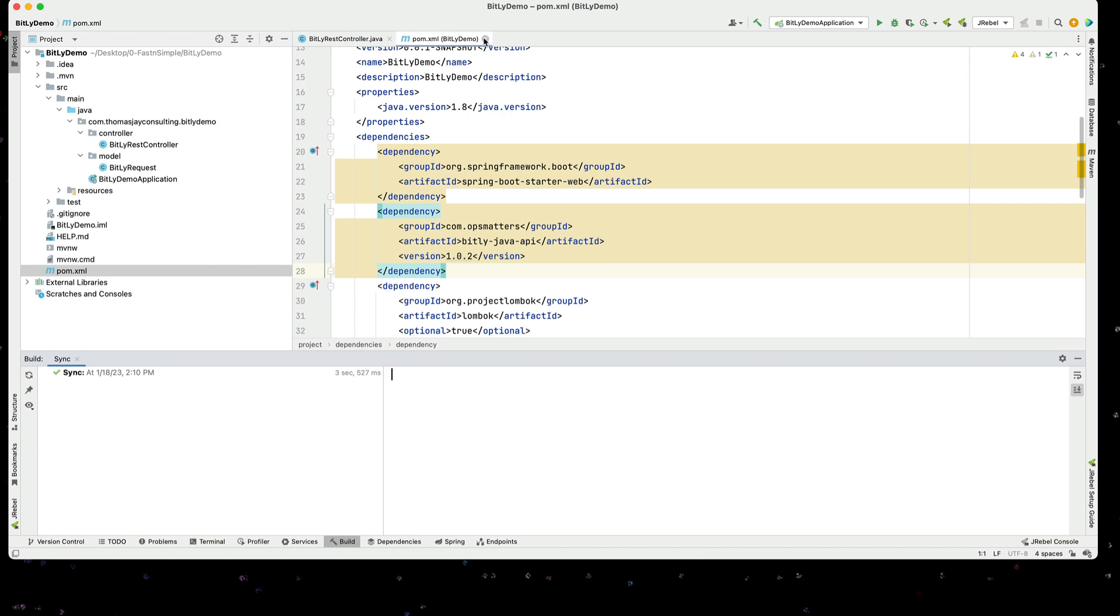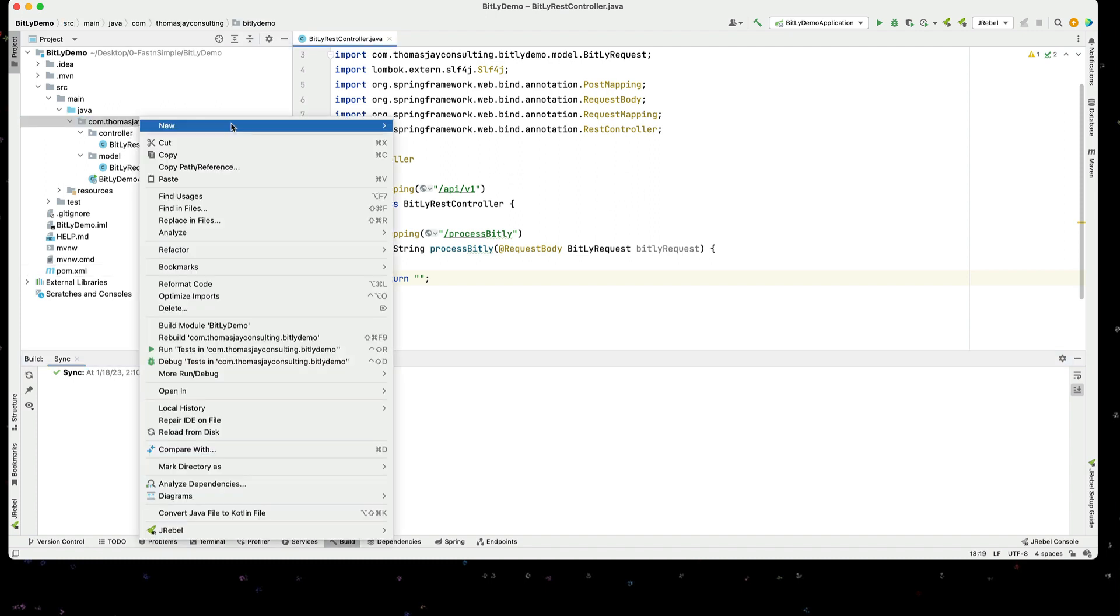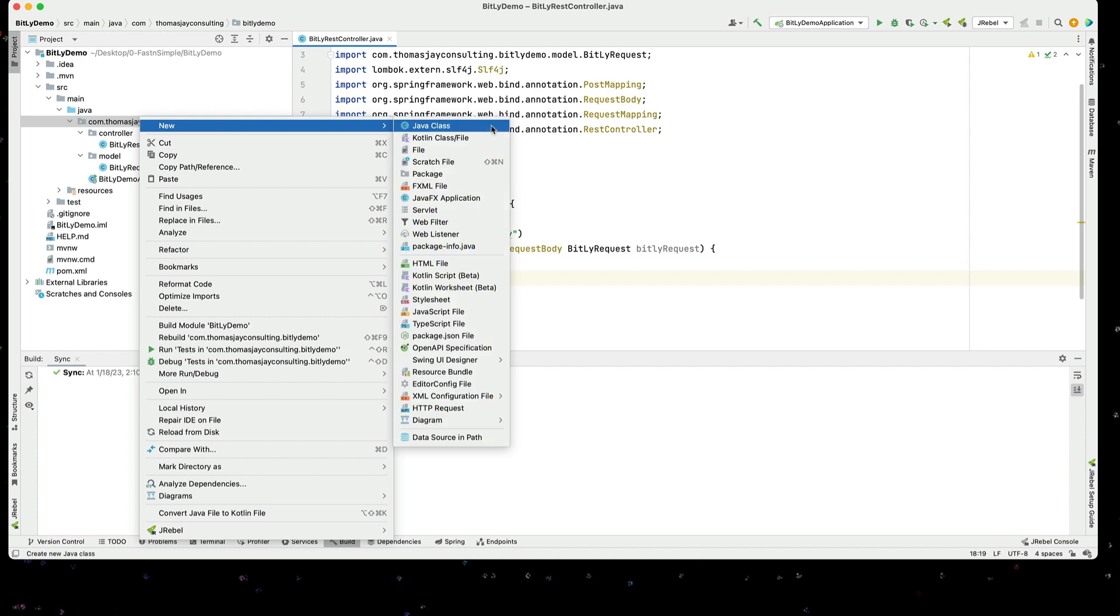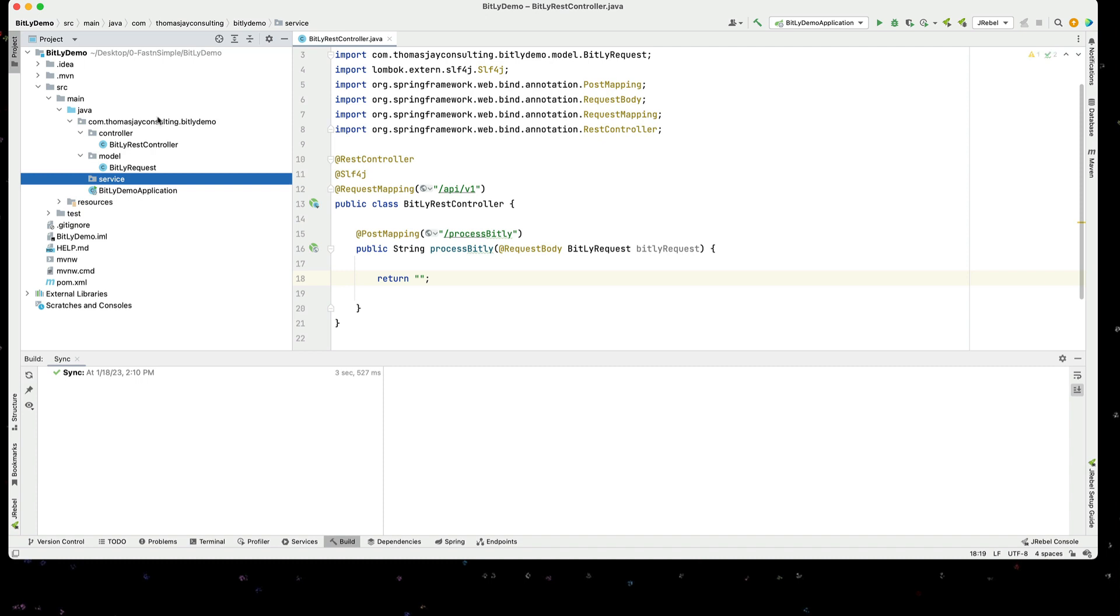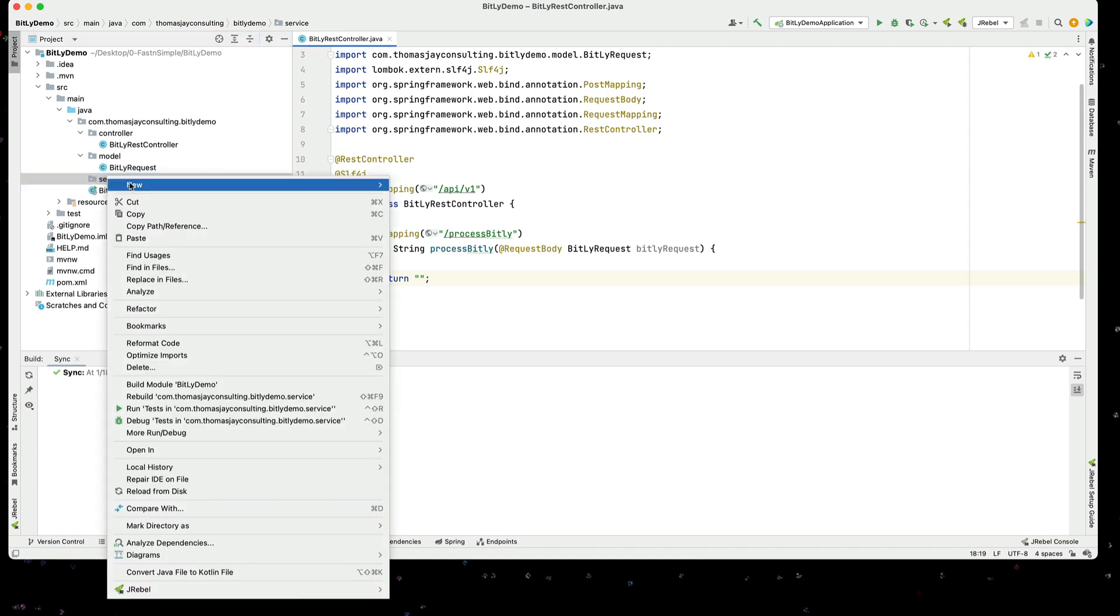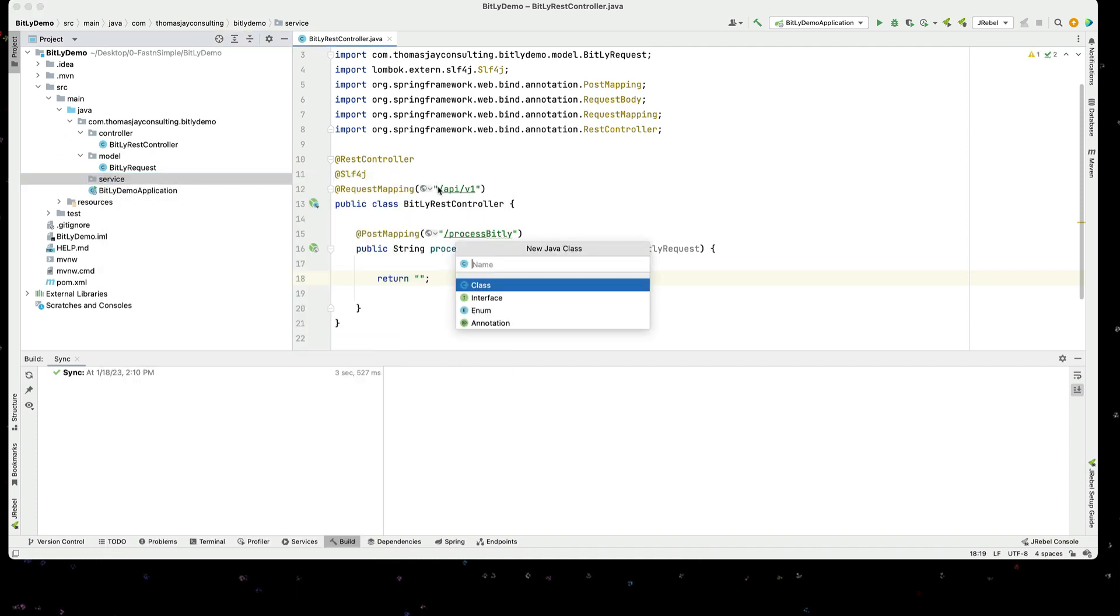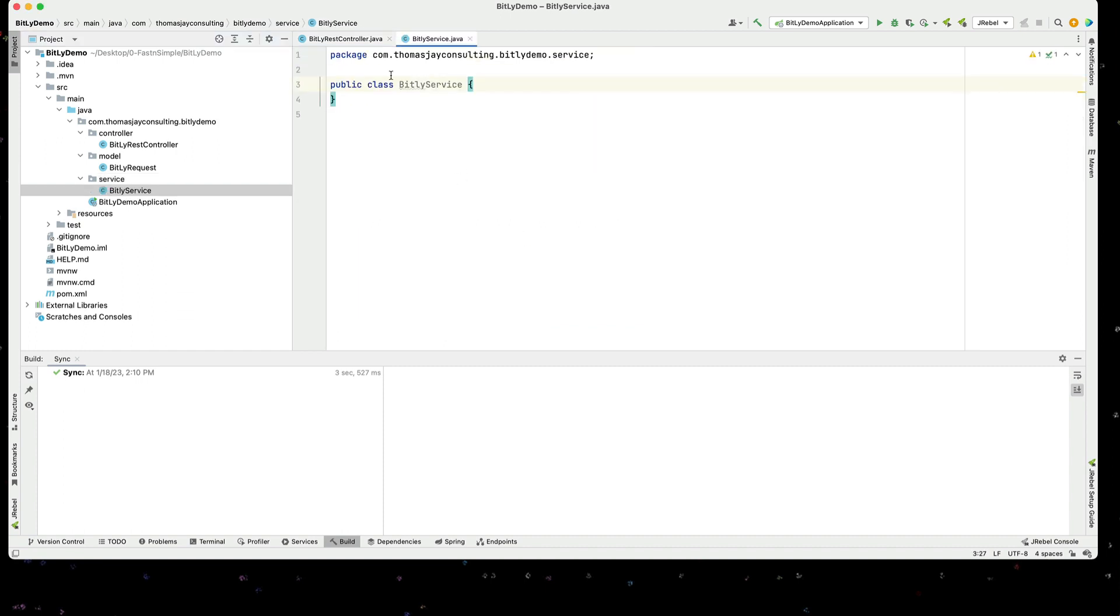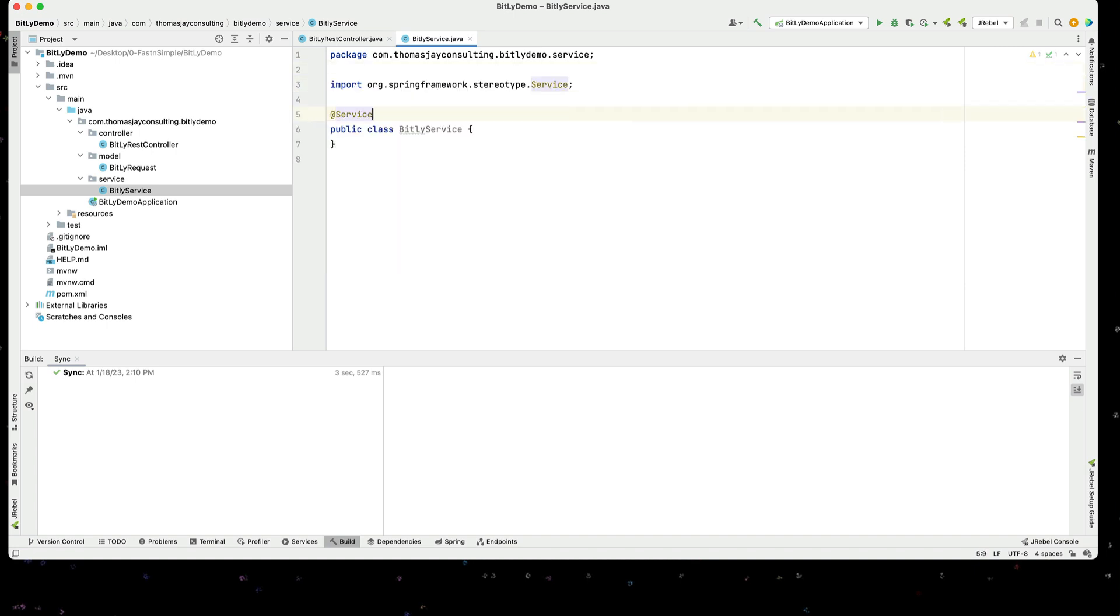I'm going to close our POM file and we should be able to create a service now. I'm going to create another package called service. And within that I'm going to create a Bitly service. Now that this is the service I'm going to give a @Service annotation so Spring understands how to connect things together.